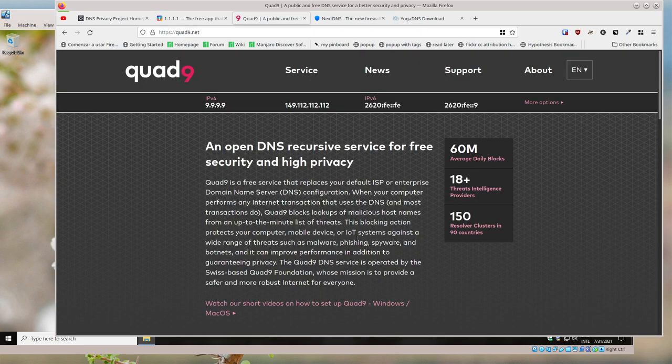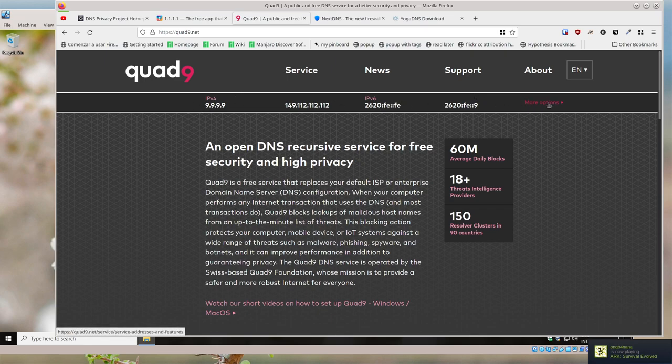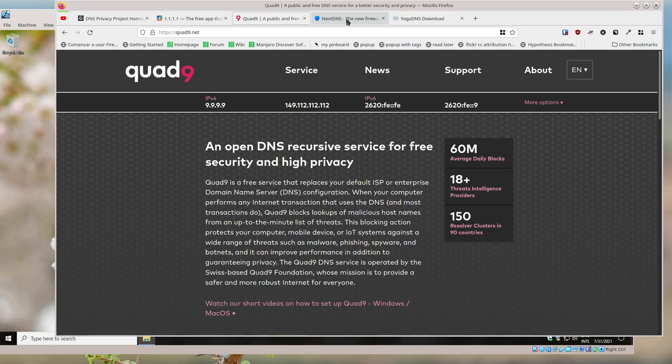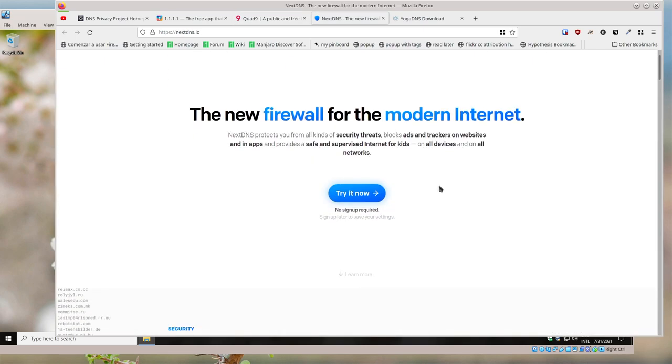You can take a look at that. Quad9 is another one you could take a look at and how to configure it. It tells you the basics here, but you can get more options there. NextDNS is another one,